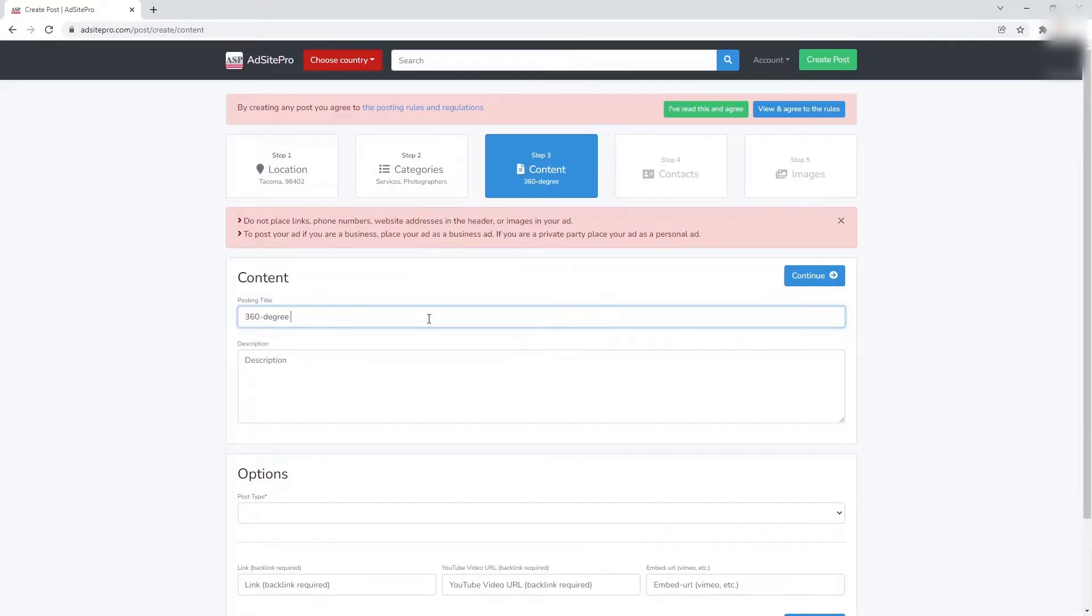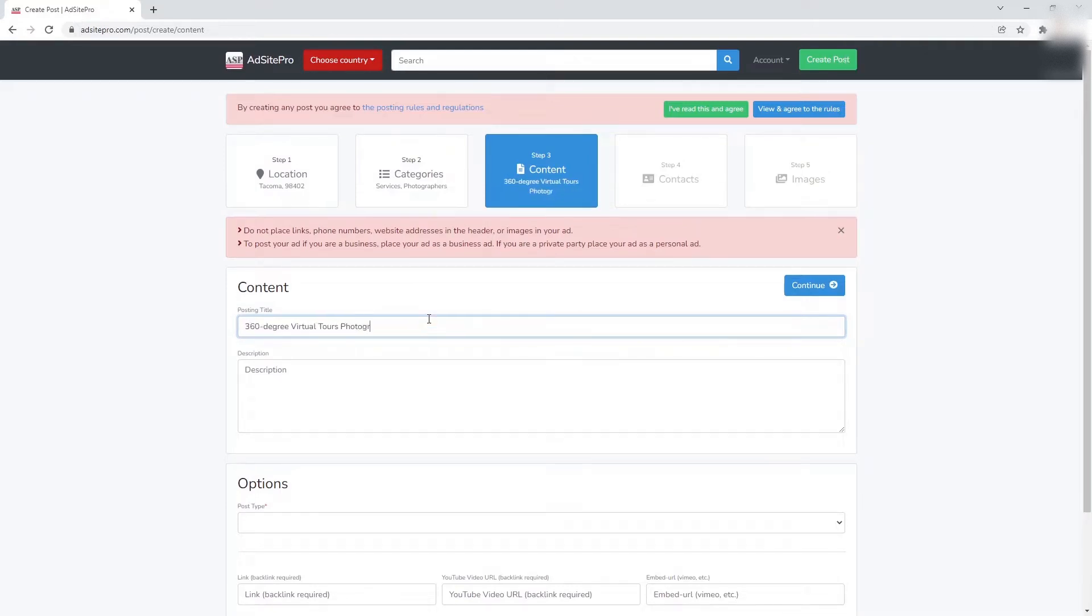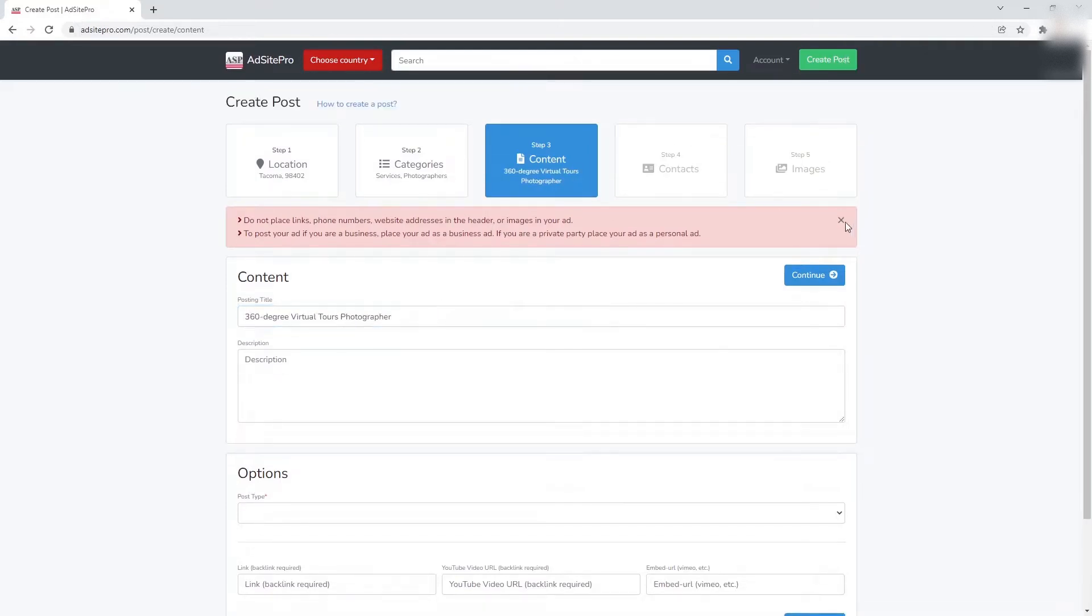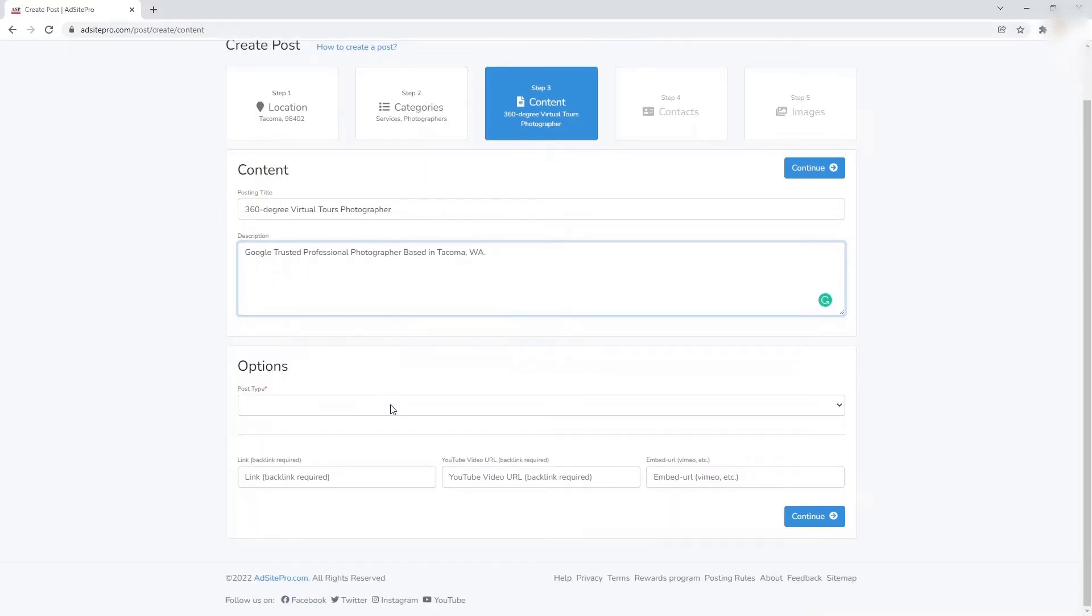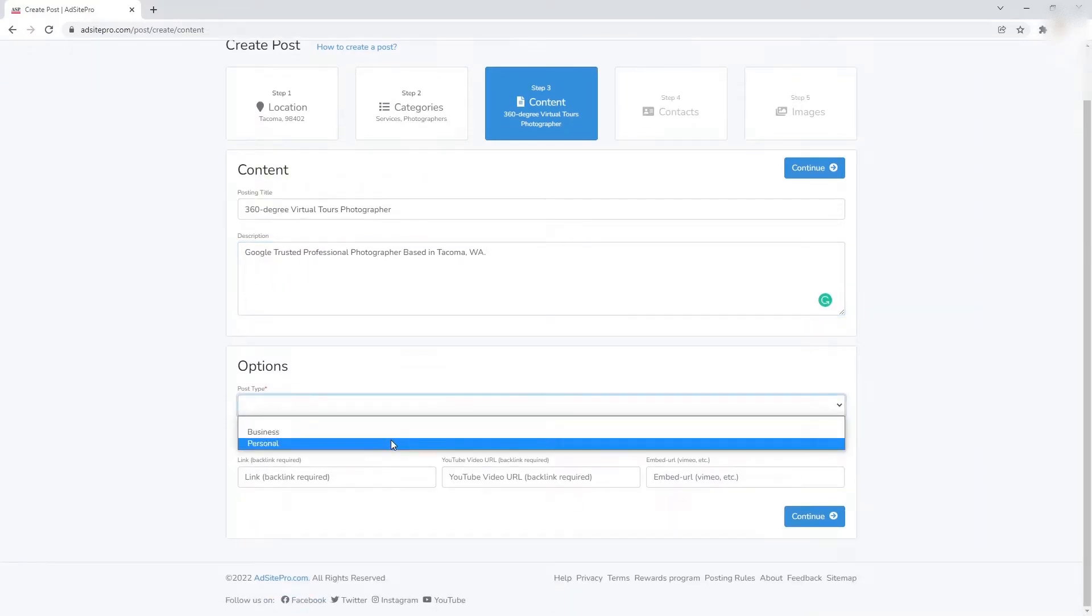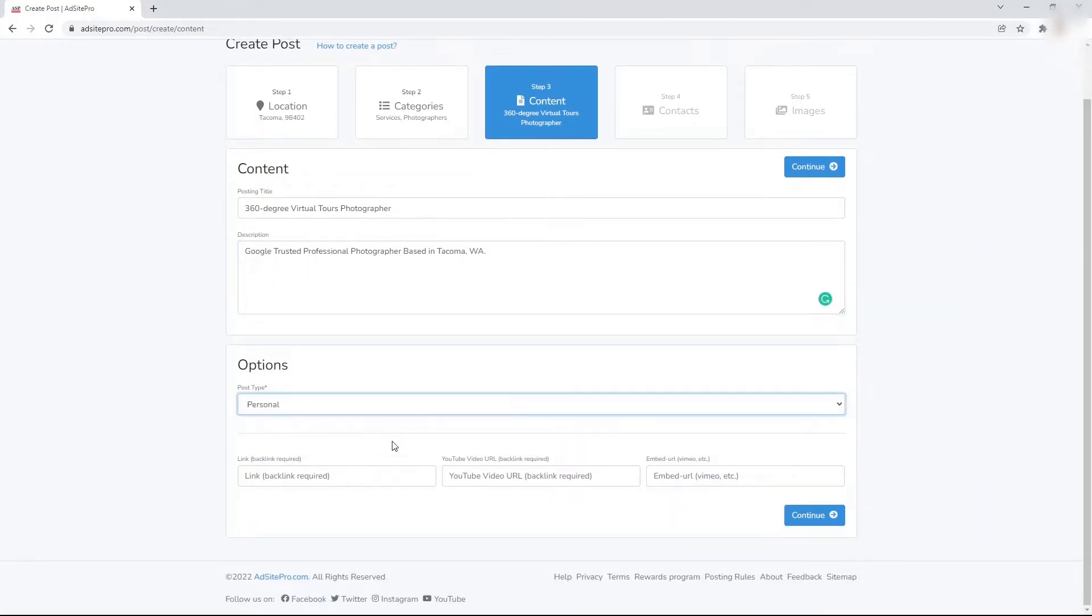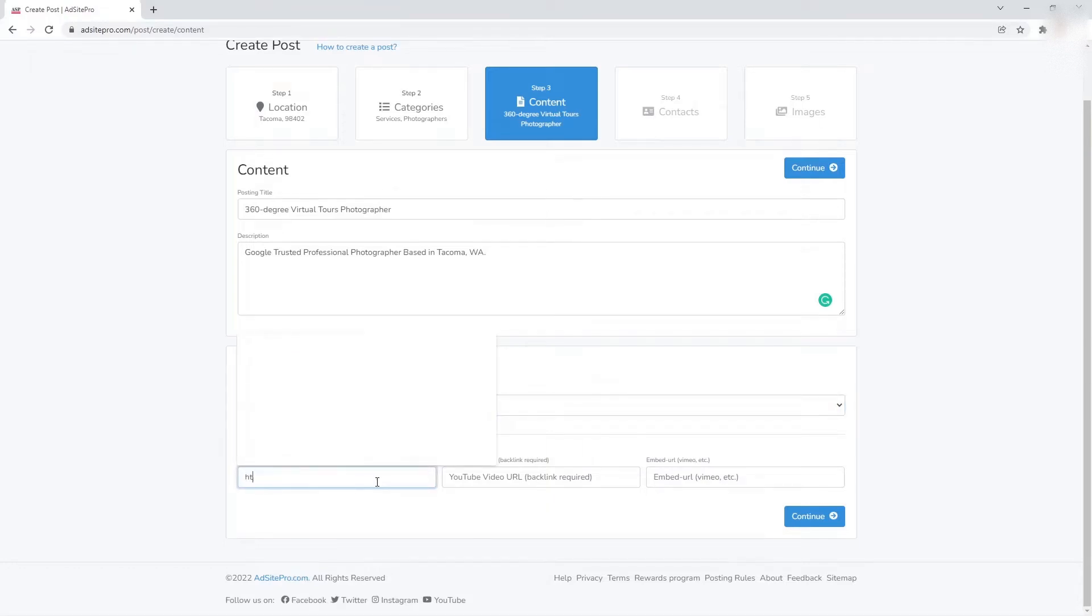Enter a post title and description in the content section as requested. In the options section, choose the post type. Now we are going to add the link into the post. Enter your website link or URL of the page of your website to the link field.